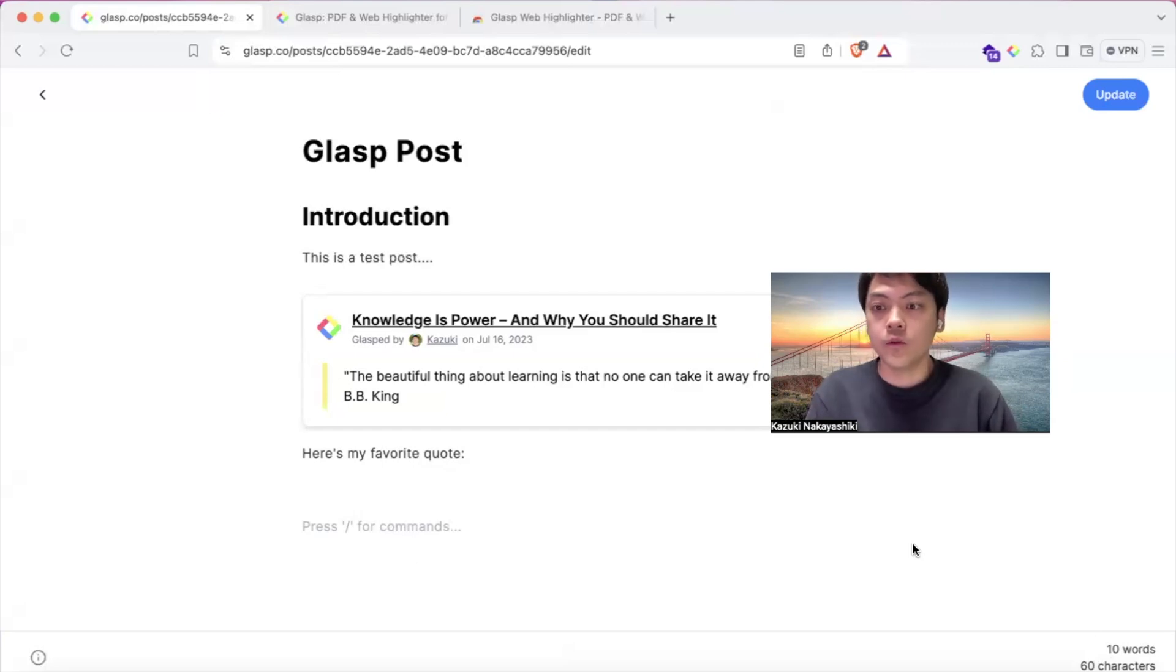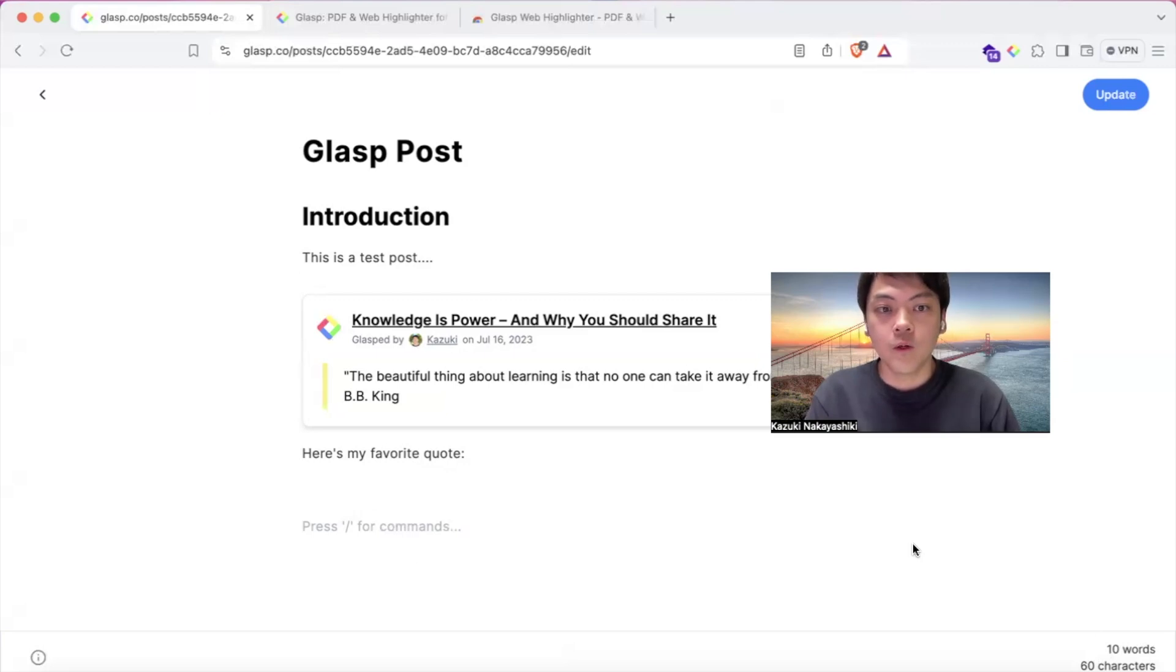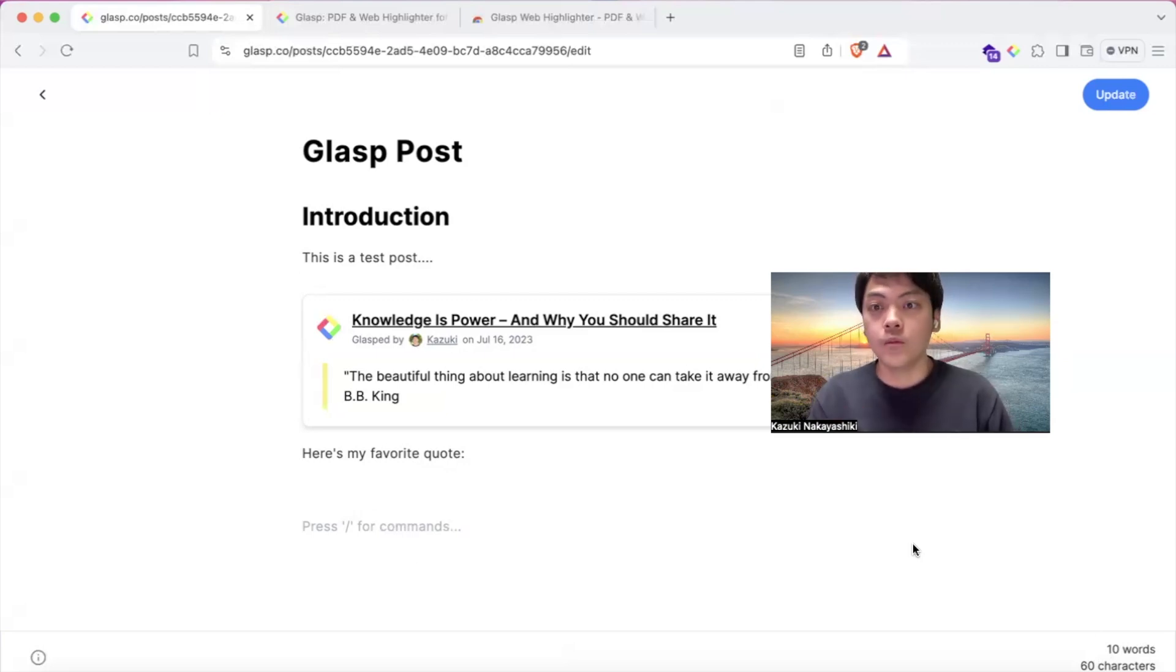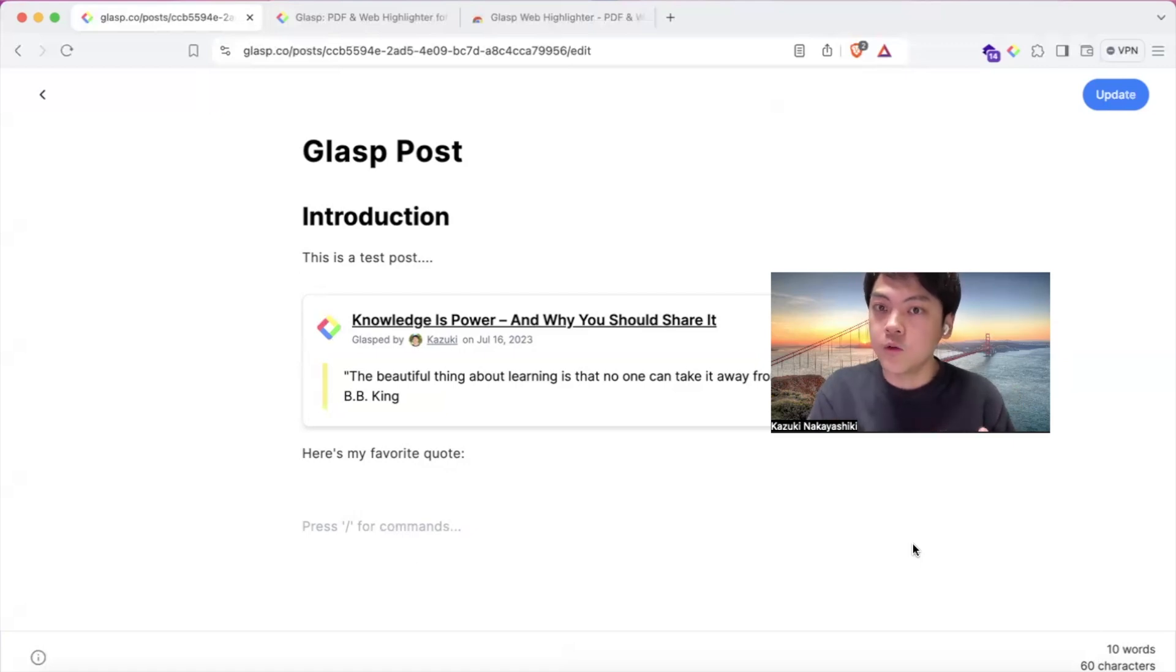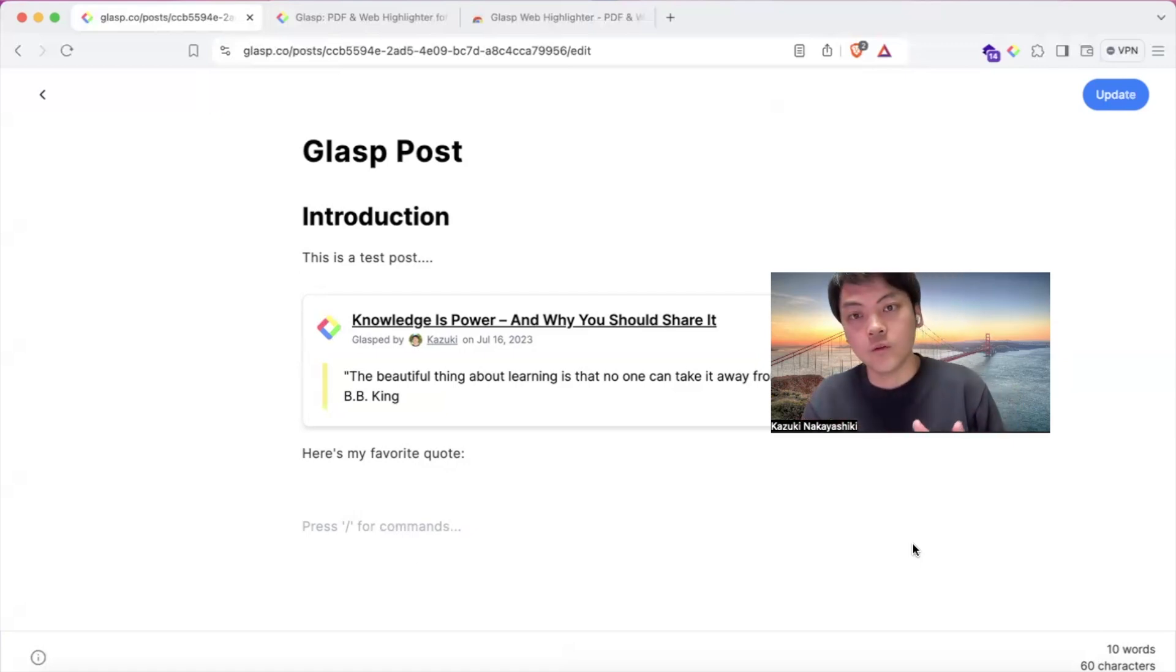So this is how our new post feature works on Grasp, and we hope it streamlines your research process from collecting ideas to synthesizing ideas.